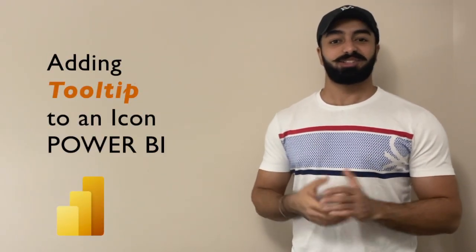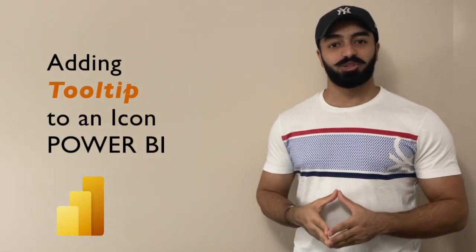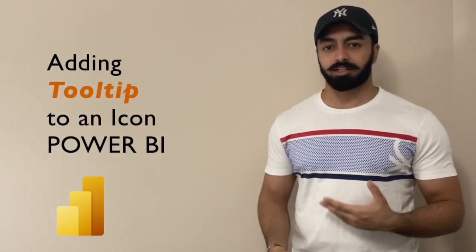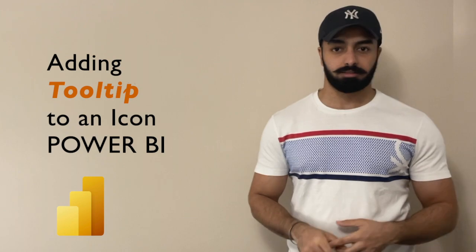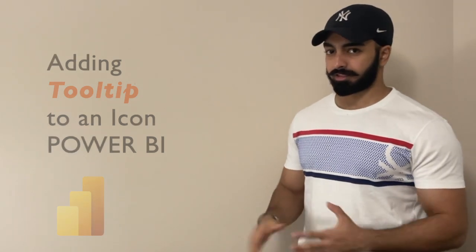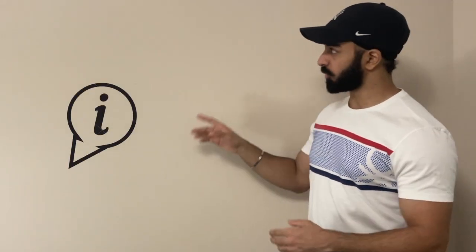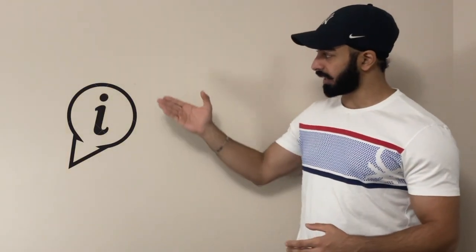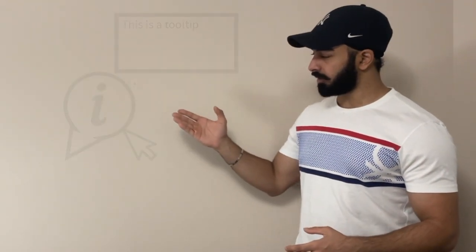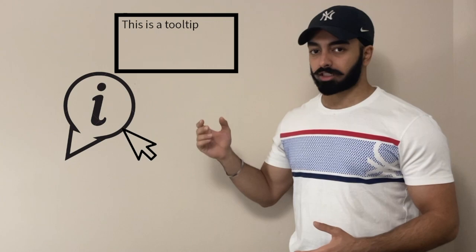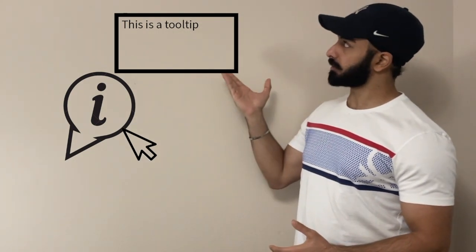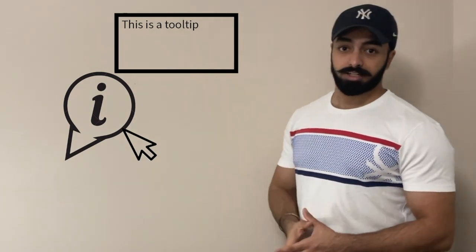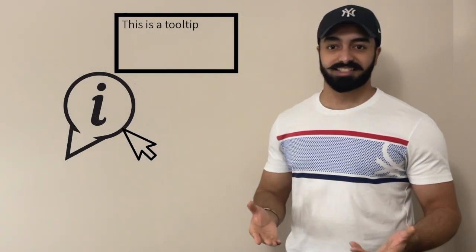Hey everyone, today I will show you how you can create a tooltip on an icon. Just by hovering your mouse over this icon, there would be a tooltip that would pop up like this. So let's get started.